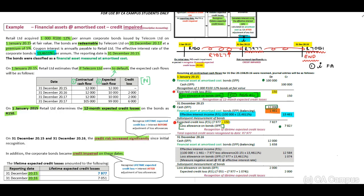Looking at our theory: the interest is calculated on amortized cost carrying amount after adjustment of any loss allowances. We need to calculate the interest on the loss allowance as well. This is journal number two — interest on our loss allowance.